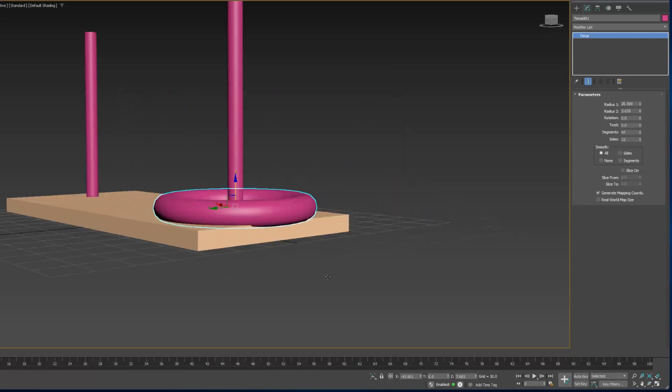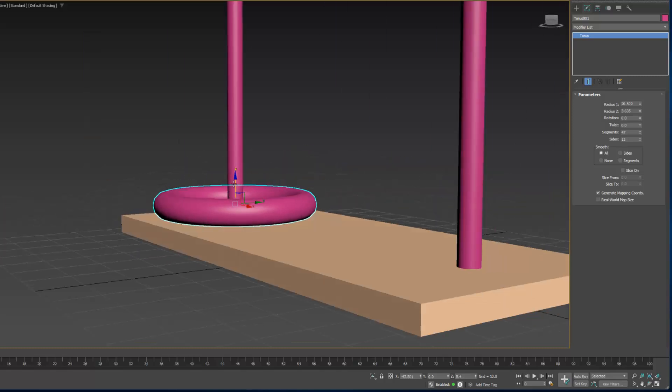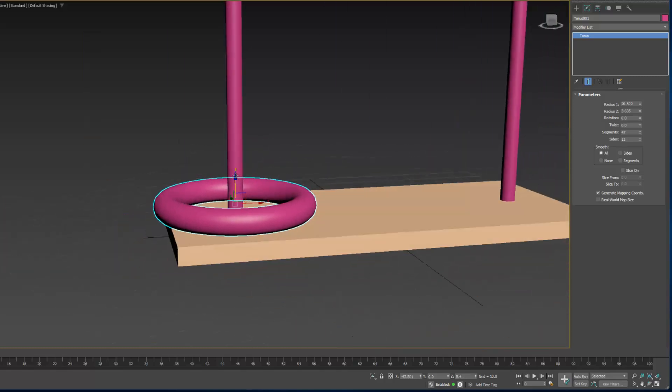Now it centers it by pivot point, and the pivot point of the cylinder is at the bottom. That's why it put it where it did.